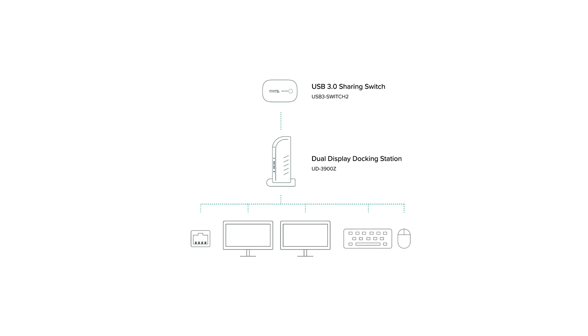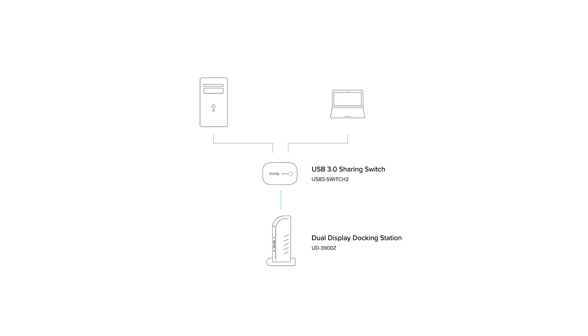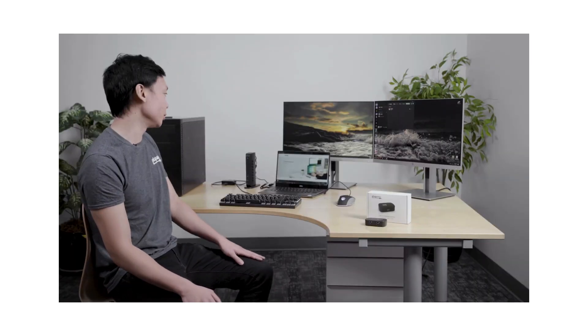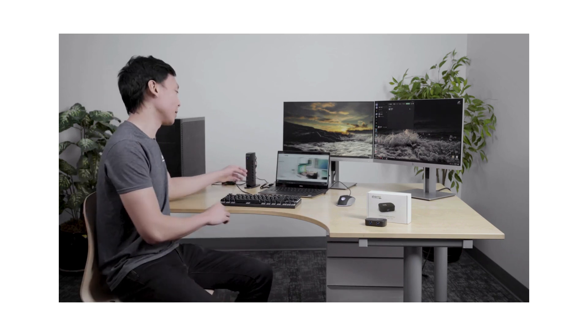From there we want to take the USB-A host connection from the dock and instead of connecting that to one of our computers, it's going to go to the USB 3.0 sharing switch. The USB 3.0 sharing switch includes two USB cables which each will connect to one of the computers. So one will connect to the personal desktop system and the other will connect to the work laptop.